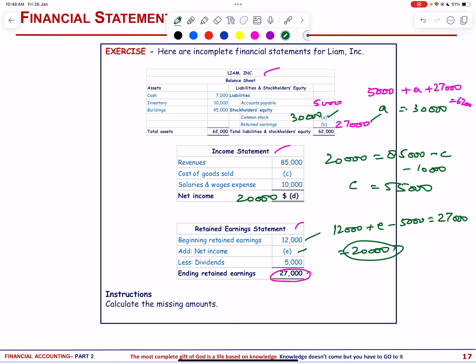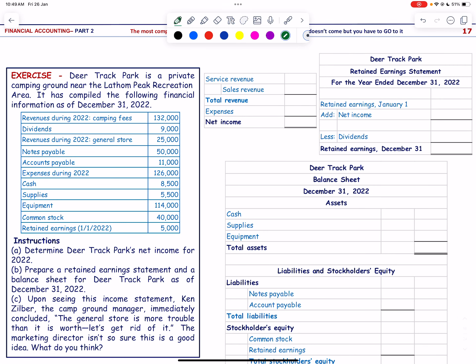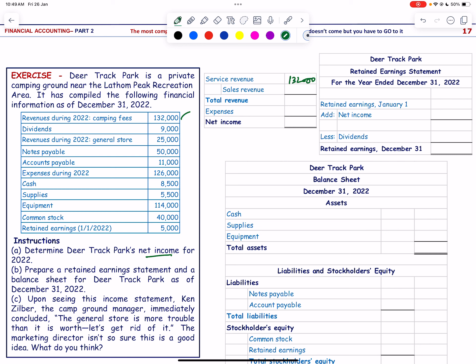Deer Track Park is a private camping ground near the Latham Peak Recreation Area. We determine net income for 2022. Service revenue = 132,000. Sales revenue = 25,000. Total revenue = 157,000.